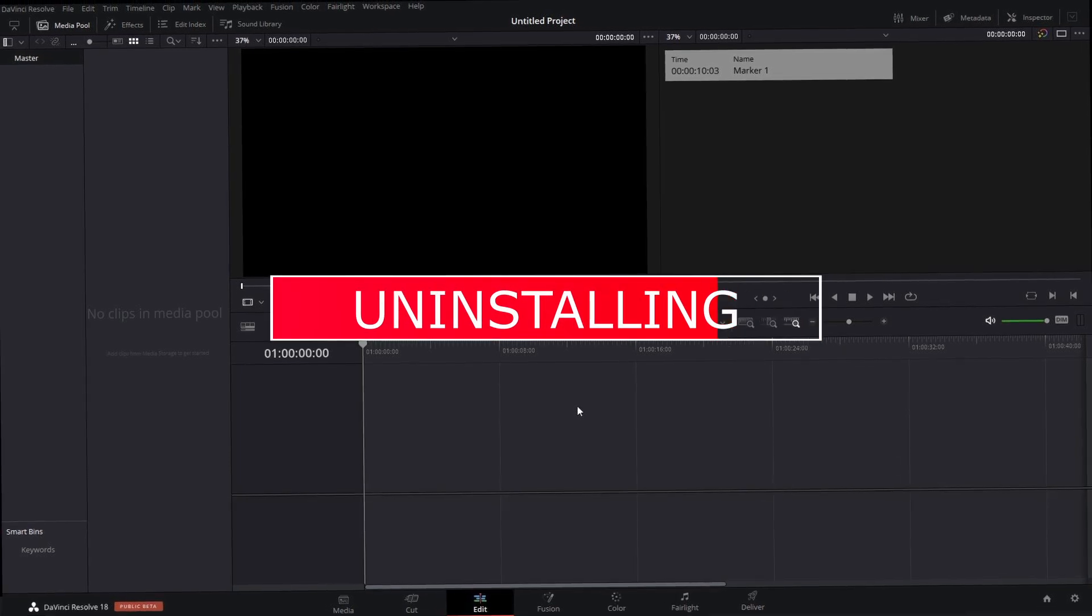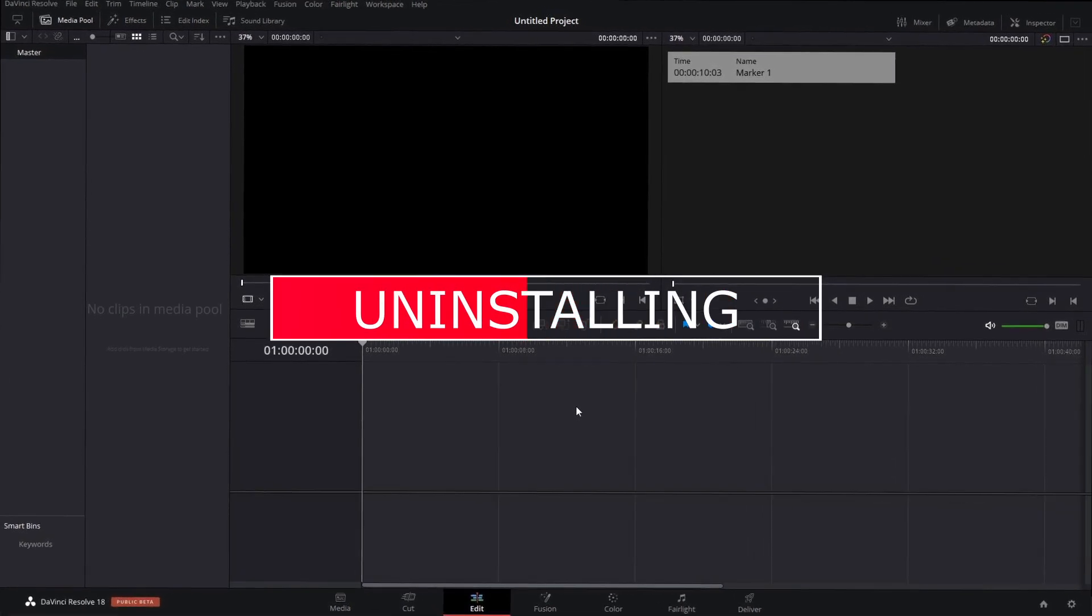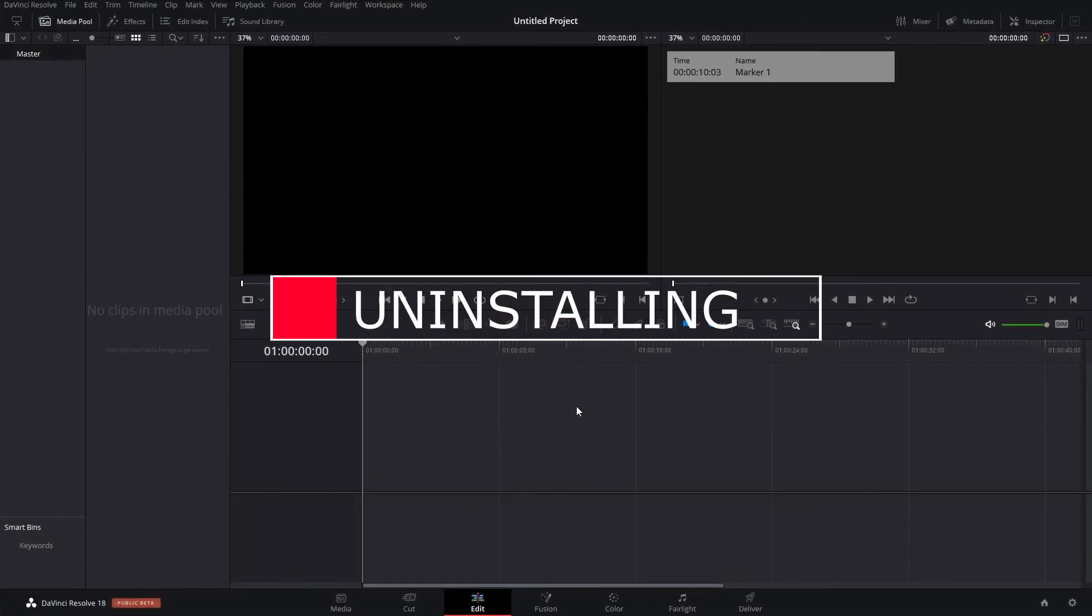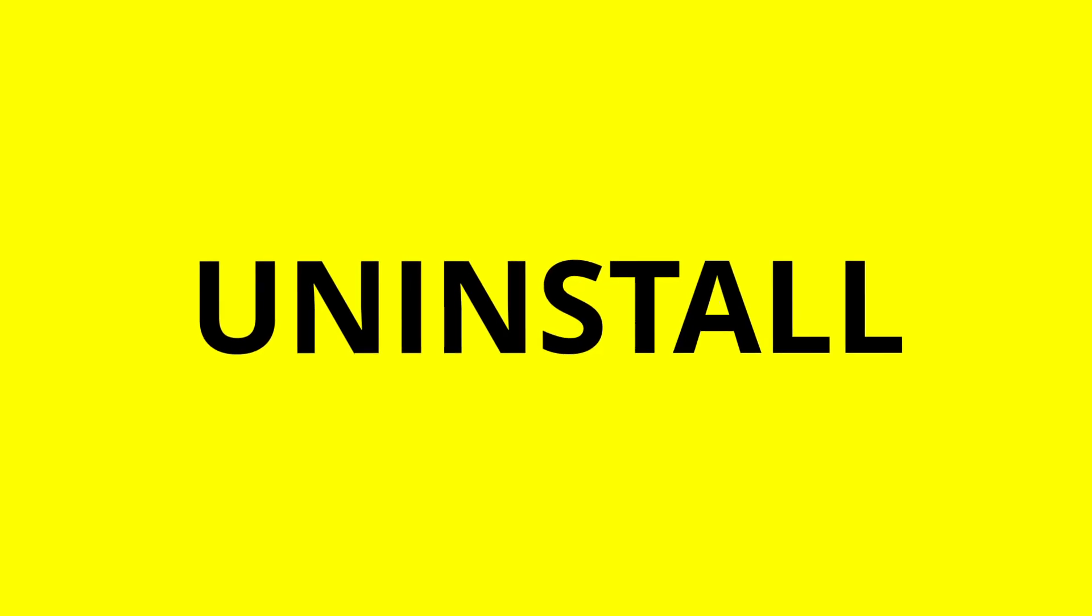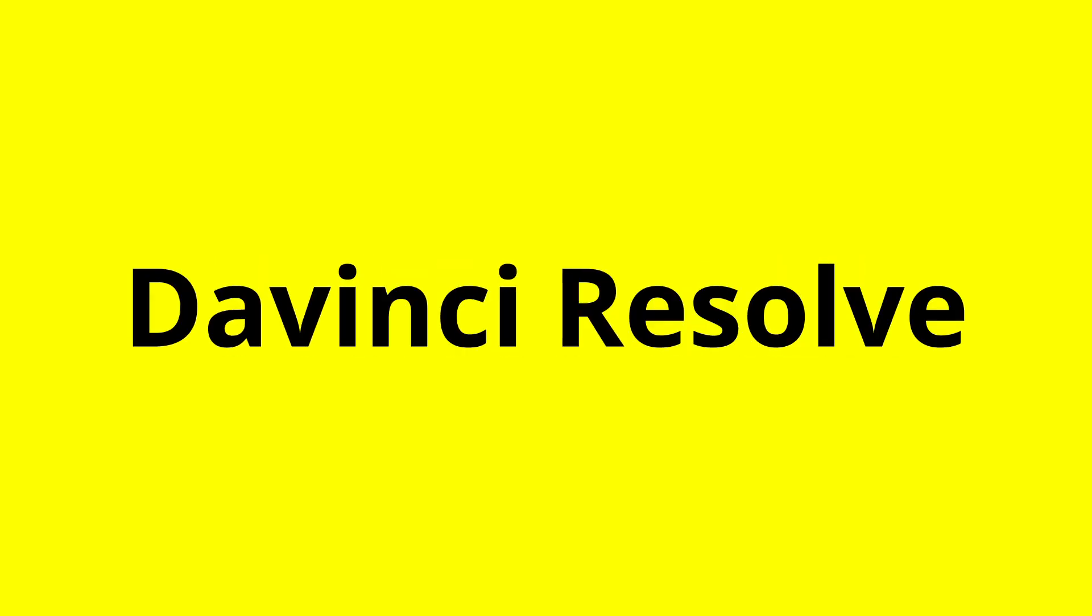In this video we're going to look at completely uninstalling DaVinci Resolve. Why would we want to uninstall DaVinci Resolve?